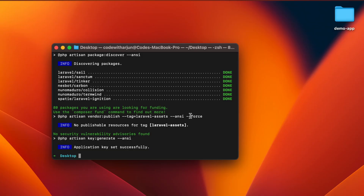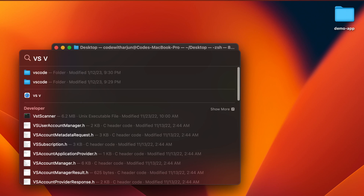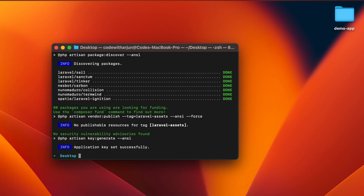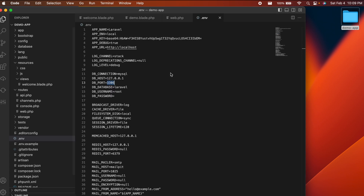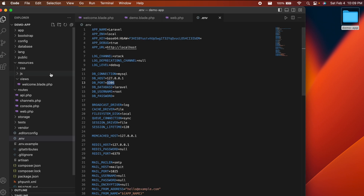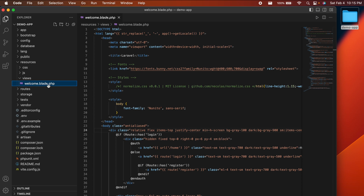The demo-app project has been created on the desktop. Now open VS Code — just search for Visual Studio Code — and drag and drop the demo-app folder into VS Code. This opens the project and you can see all the files and folders. Navigate to 'resources > views' where you'll find the 'welcome.blade.php' file.